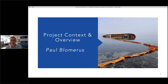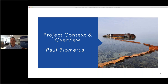Thanks, Edward. My name is Paul Blameris, Executive Director here at ClearSeas. I'd like to welcome all the Francophones who are with us today. As mentioned in the invitation, the presentation will be in English, but the dashboard and the technical report are available in French, and you can ask questions in French during the Q&A period.